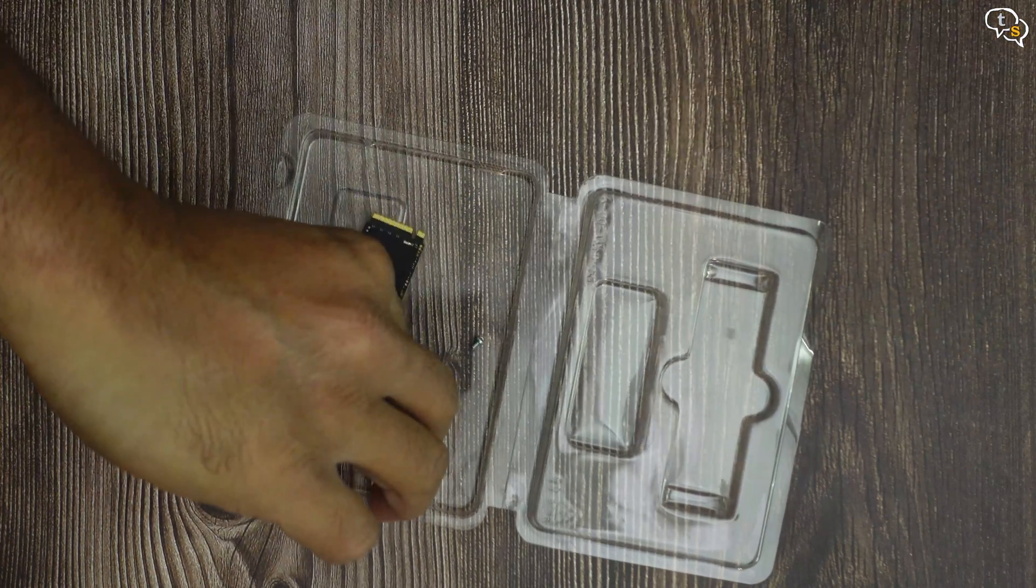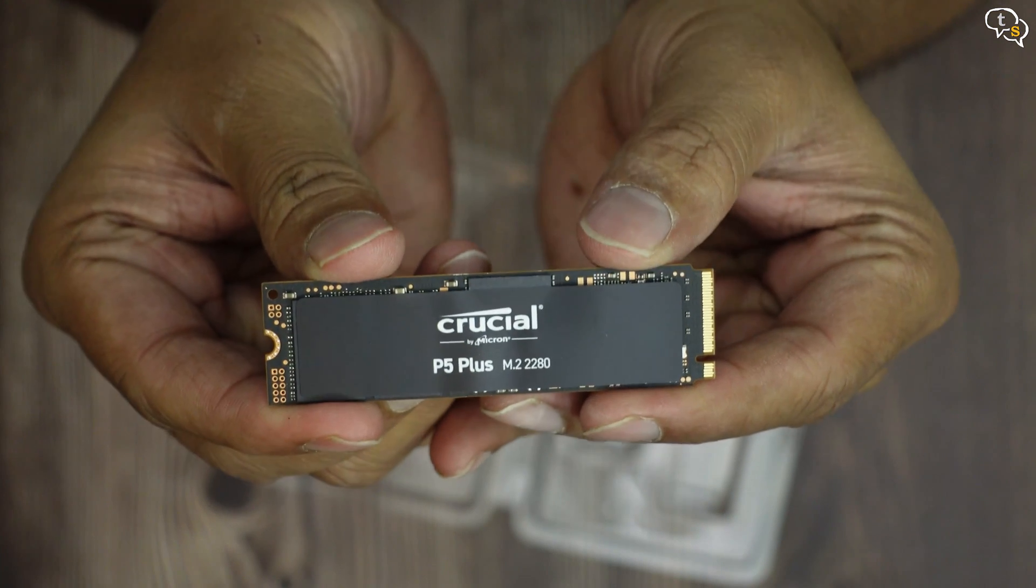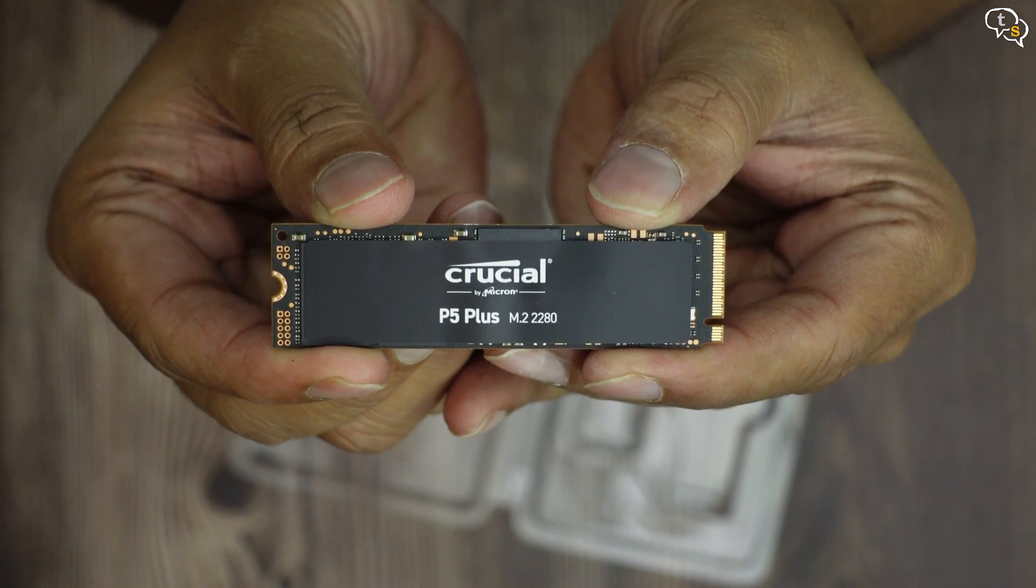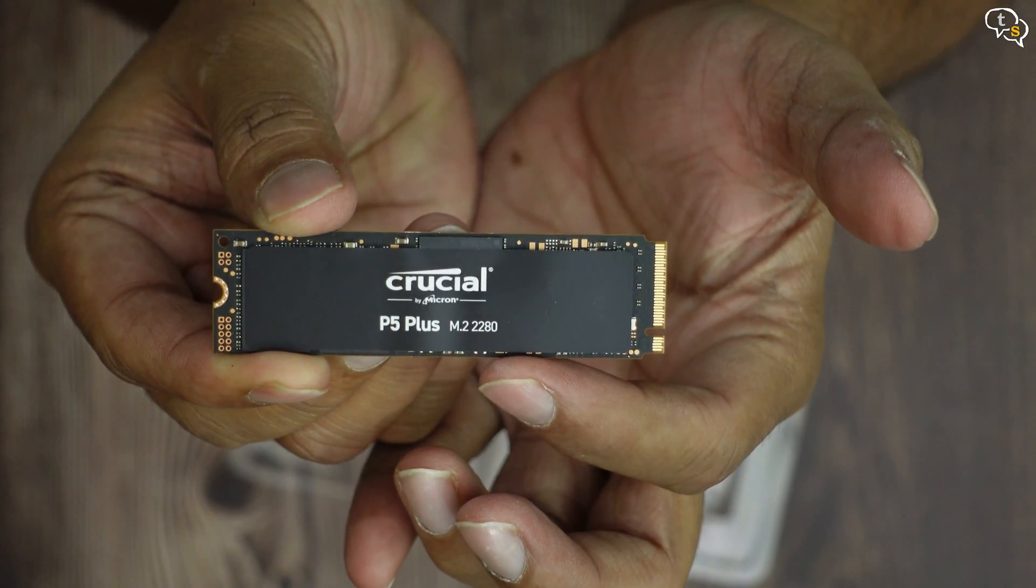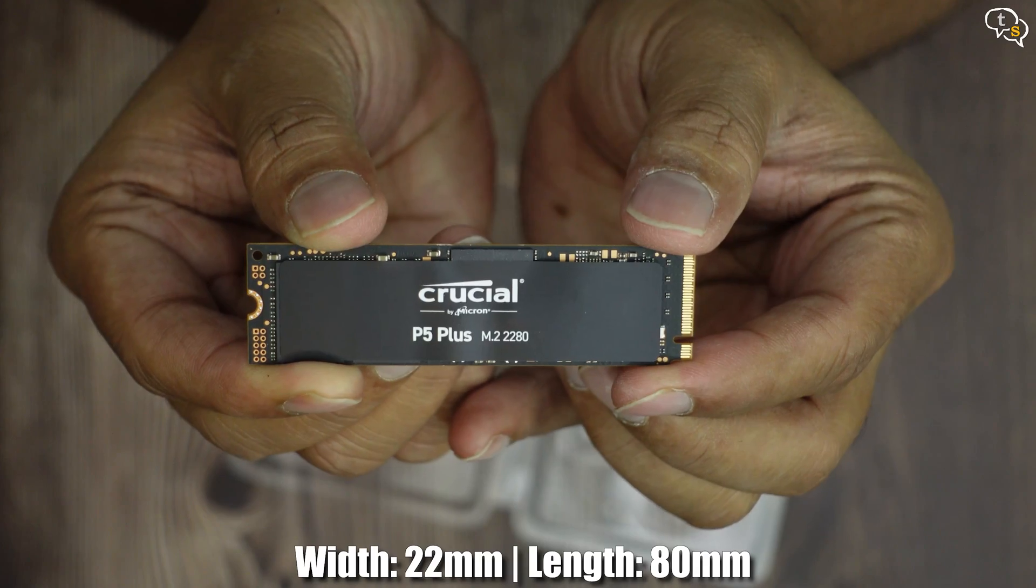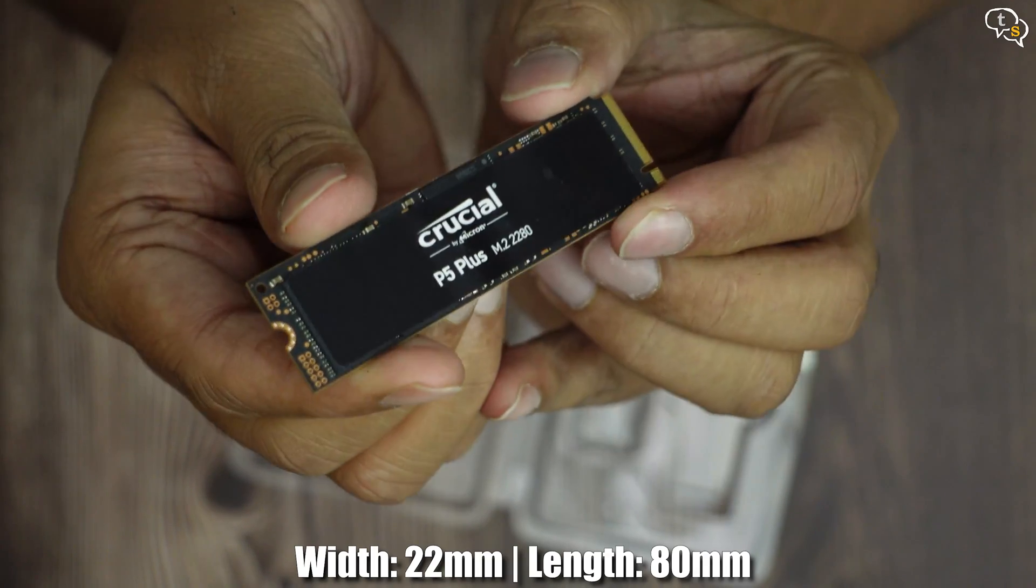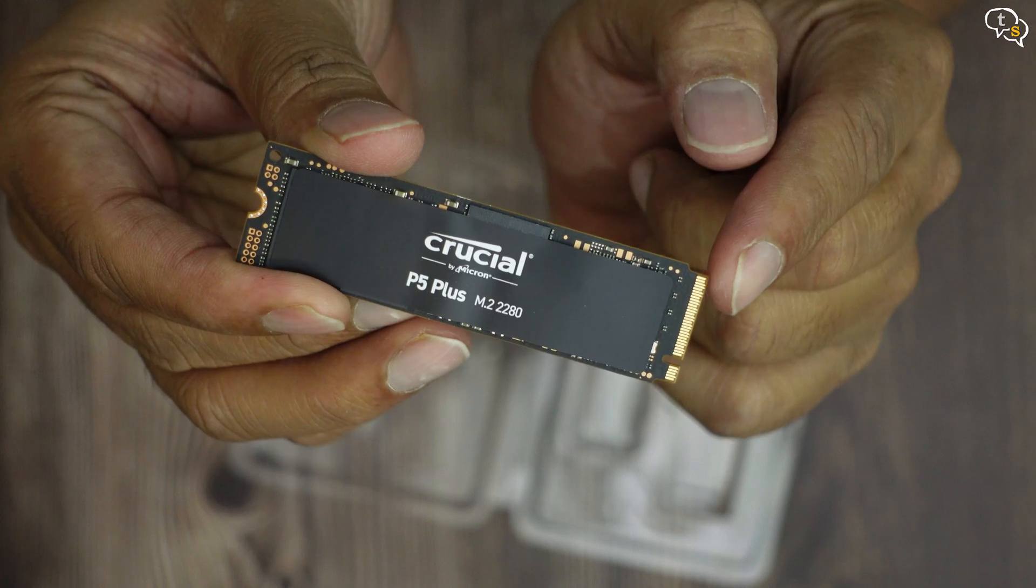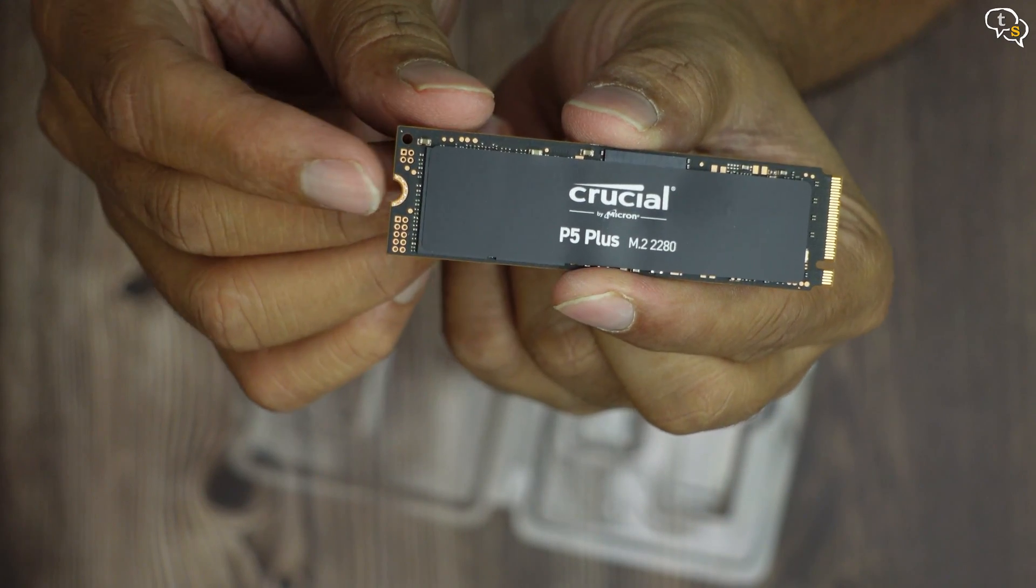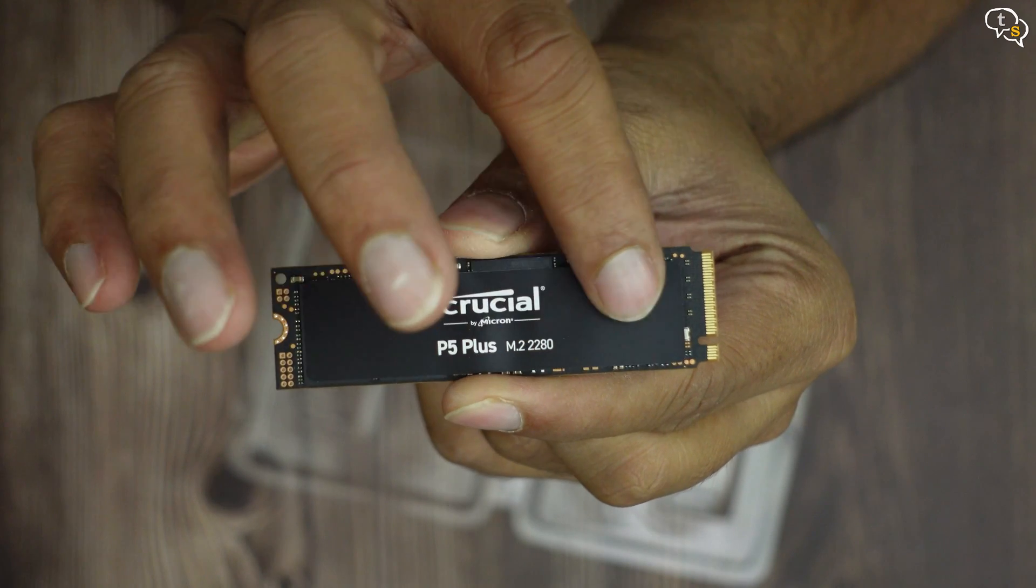Here's the drive out of the box. It has a black PCB design, with a black sticker over the hardware, with the Crucial by Micron logo in the center, and the form factor is M.2 2280, which basically means 22mm wide and 80mm long. These metal contacts go into your M.2 slot, and this small indent is where you would install the screw to hold the drive down.